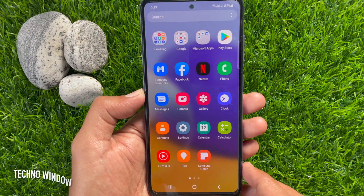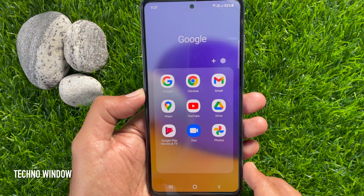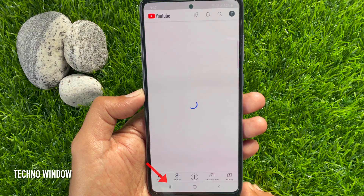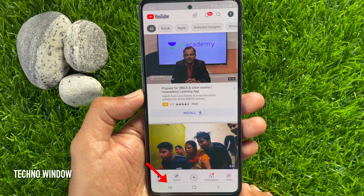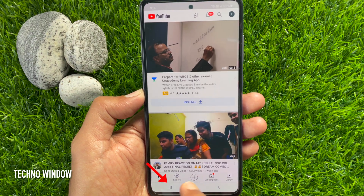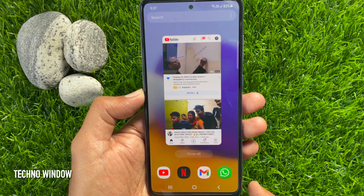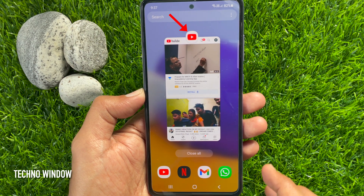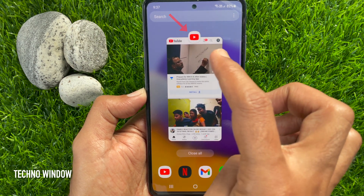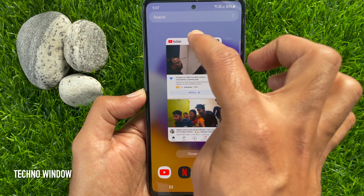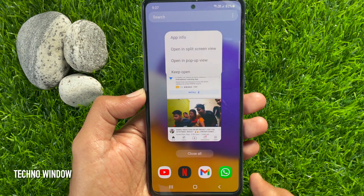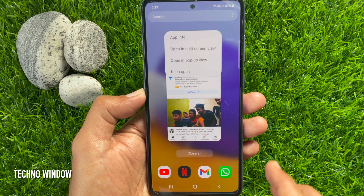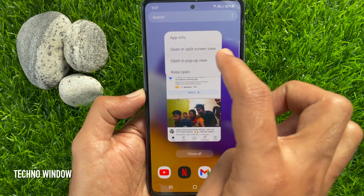First, open the app which you want to view in split screen. Then tap the Recents button on the bottom left. Tap on the app icon you would like to view in split screen view, then tap 'Open in split screen view'.